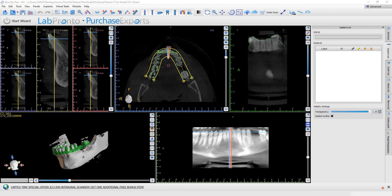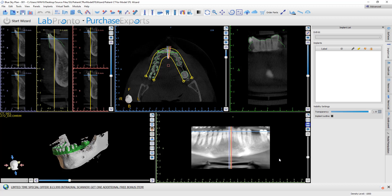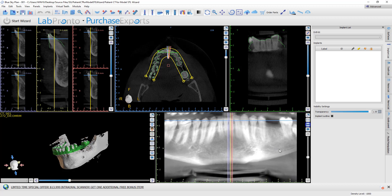This is Michael from Blue Sky Bio. In this video, I want to show a great feature in the Blue Sky Plan software that's primarily helpful if you're going to be treatment planning a case with implants that are not yet in the Blue Sky Plan software. Just to clarify, we are happy to add any dental implant system into the software — we just need cooperation with the implant company.